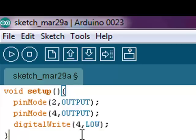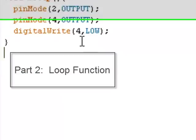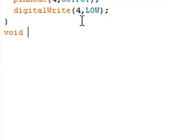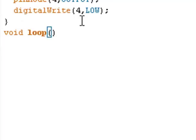After the setup, we need to add the loop function. On the next line, I'm going to type void loop, open and close brackets, and then a curly bracket.